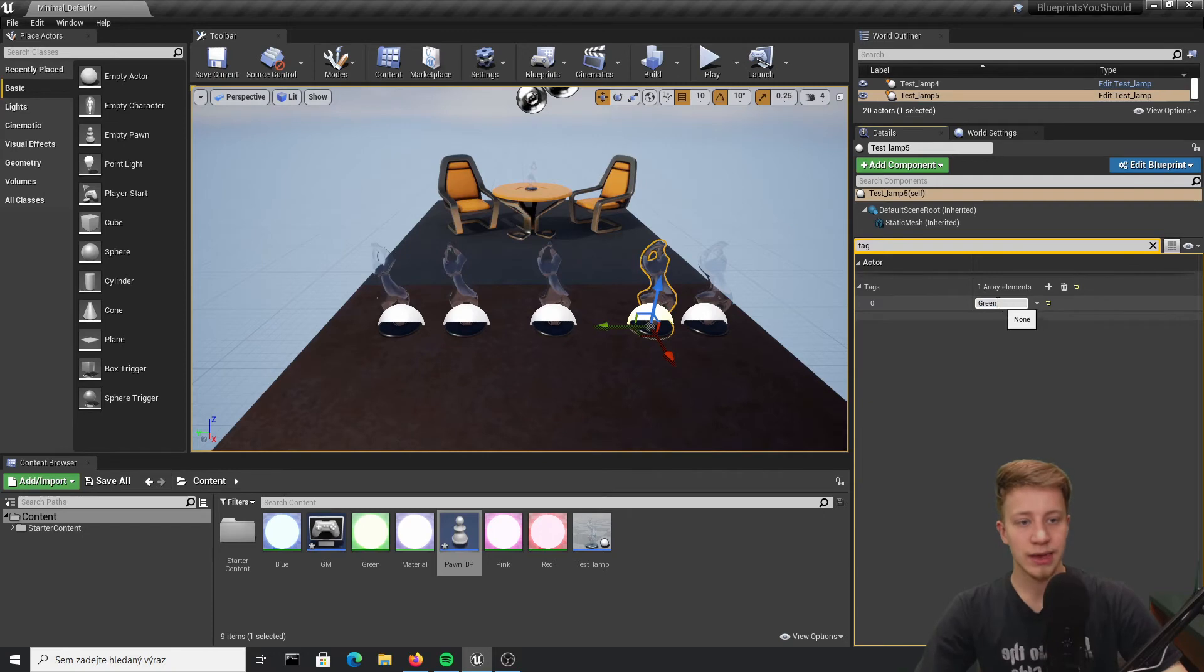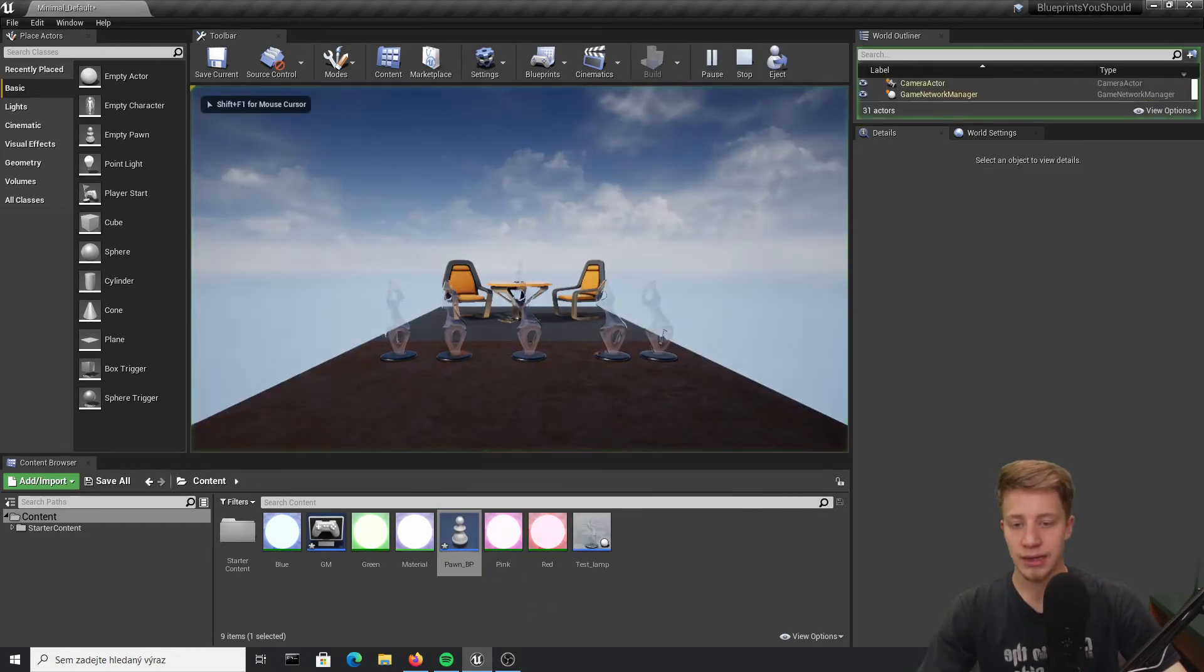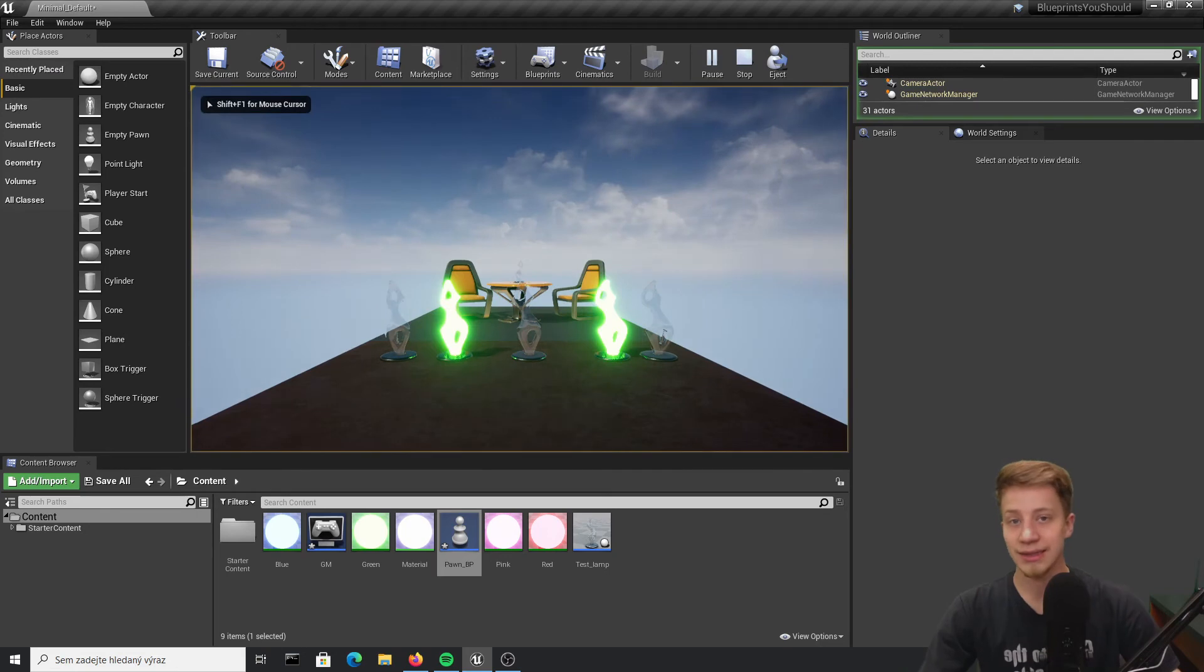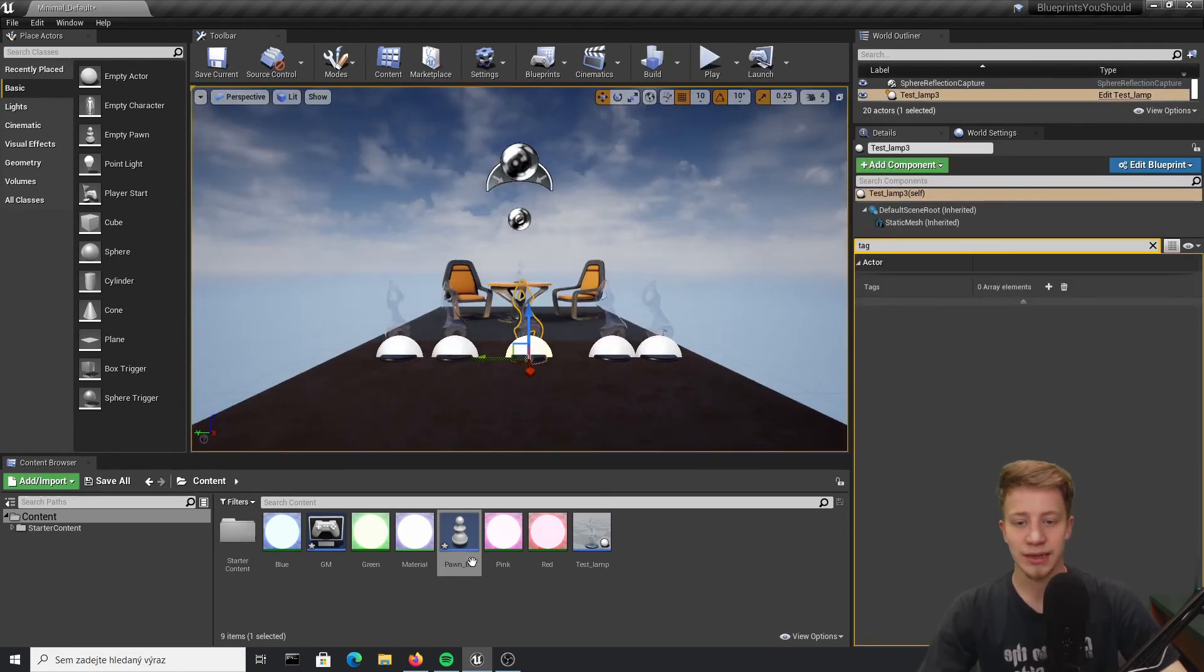Tags are specific for each instance of it. Click on play and spacebar and seems like it works. You can change tags etc.